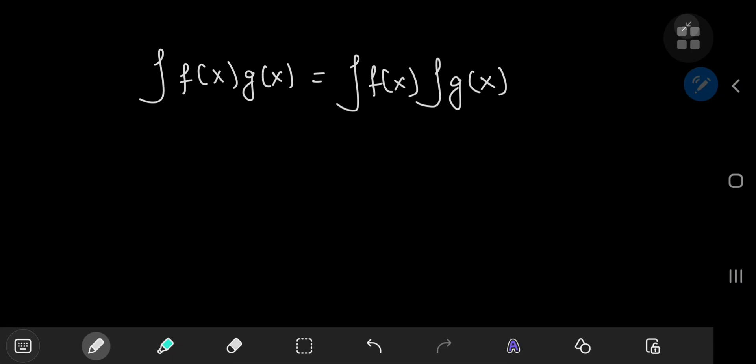I know what you're thinking, but trust me, this is a thing. It's mathematically valid. The catch is it's valid for a class of integrals called product integrals.